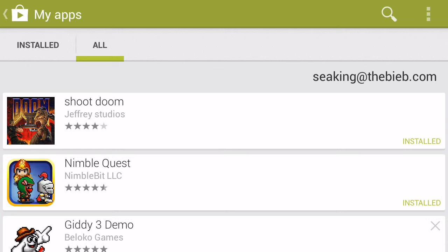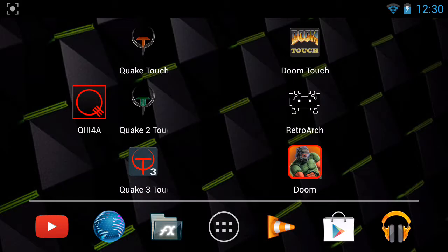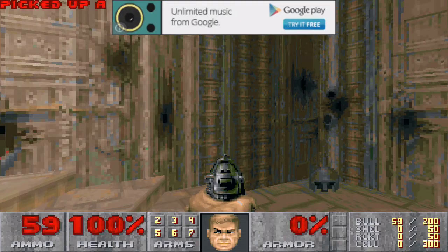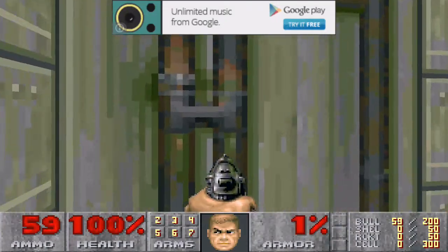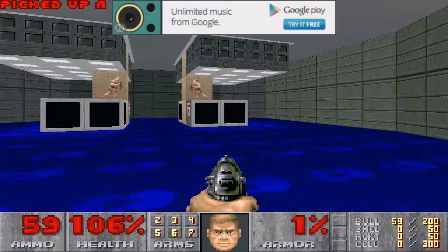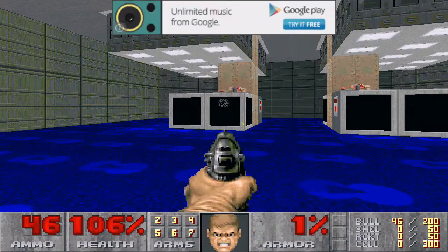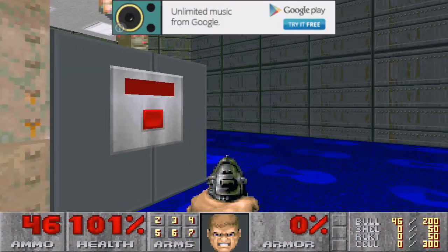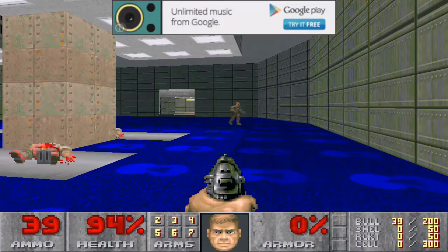That Doom emulator is by Jeffrey Studios. The Touch Doom is by Beloco Games. And the last Doom emulator is Retroarch, which you can get for free. And you need a special WAD file to play any Doom game — you need PRBoom.wad from the PRBoom GitHub.